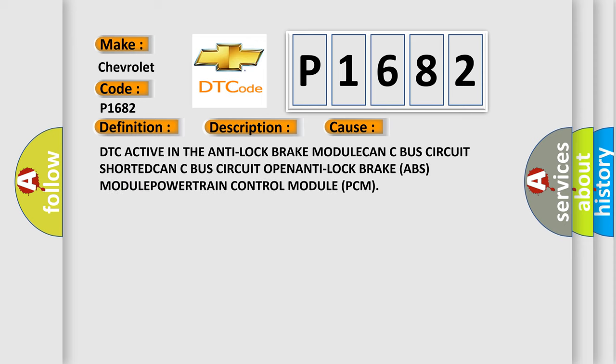DTC active in the anti-lock brake module, CAN-C bus circuit shorted, CAN-C bus circuit open, anti-lock brake system.